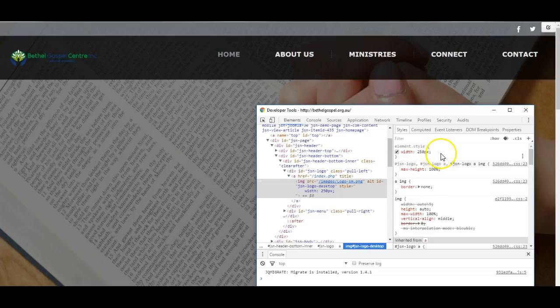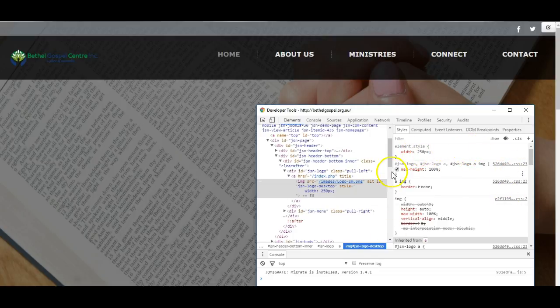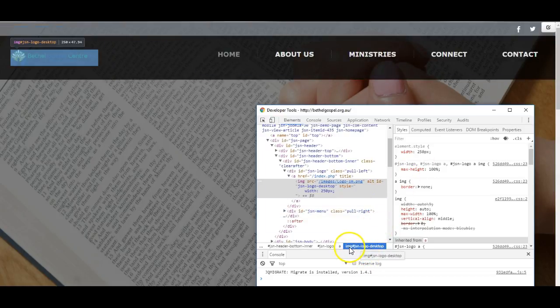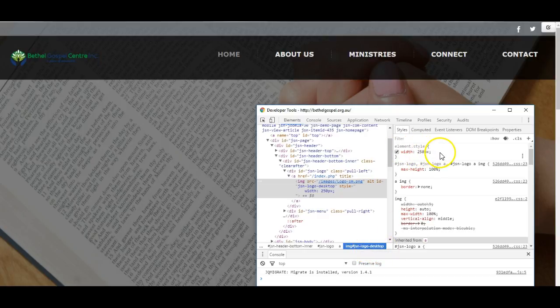If I want to apply this, I would need to edit one of the CSS files for the website and add in the code that the img.jsonlogo.desktop will have width 250 pixels.